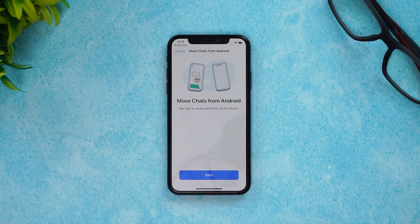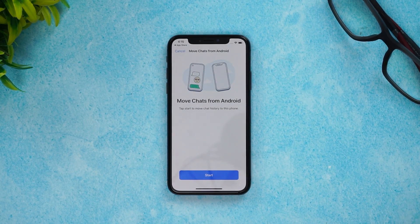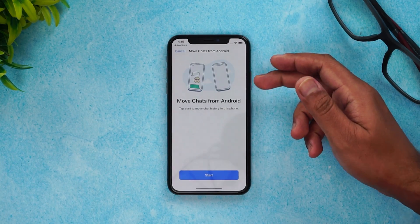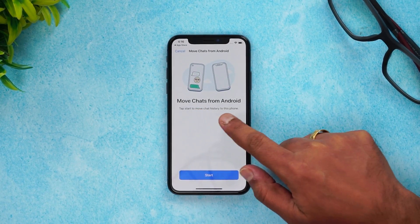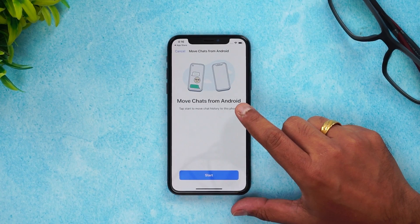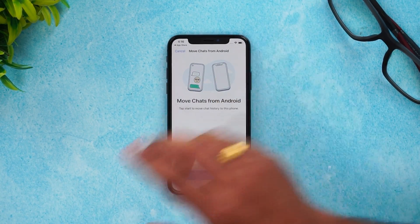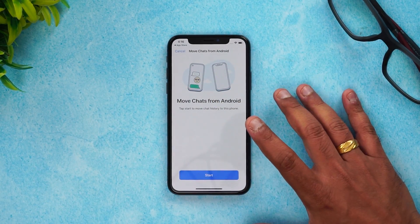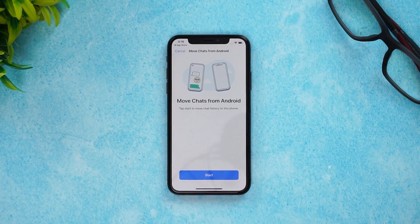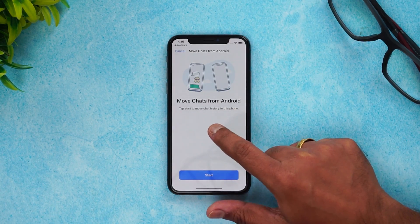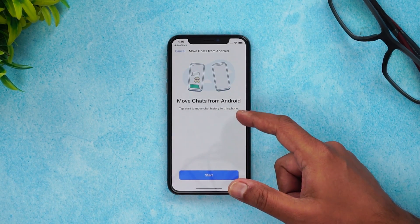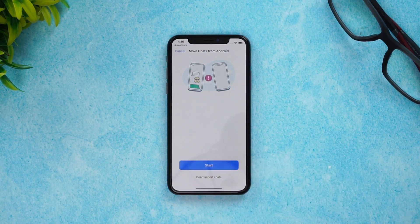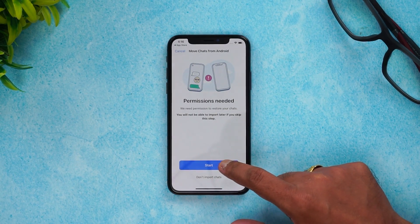Click Open and use the same number to set up WhatsApp on your iPhone. Once logged in with the same number, you'll see the 'Move chats from Android' option. This option only appears if you've transferred from your Android device and logged in with the same number. Click Start to begin moving the chat history to this phone.